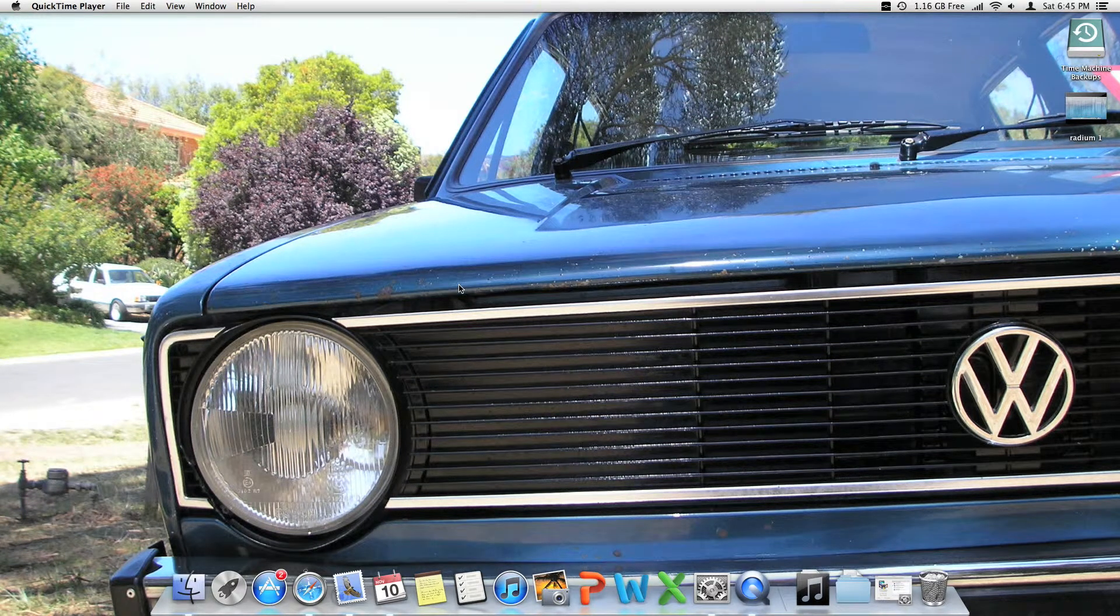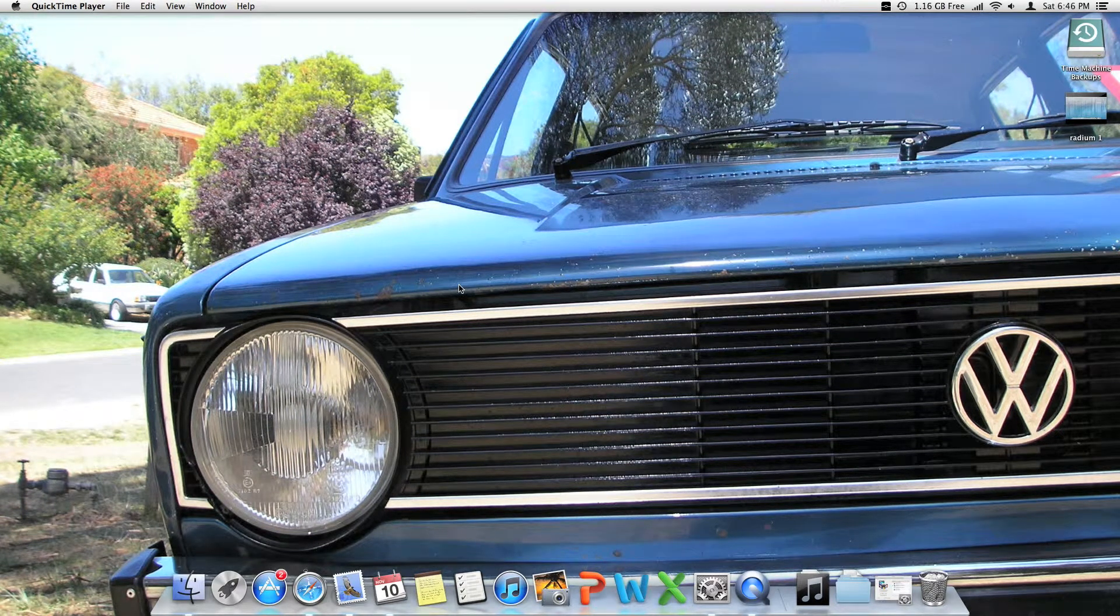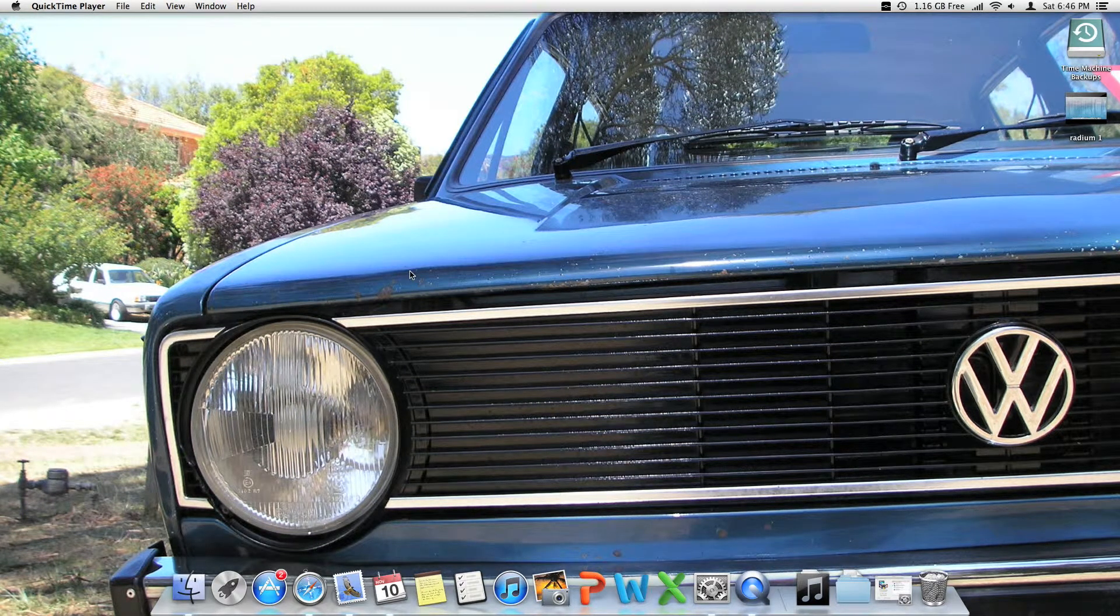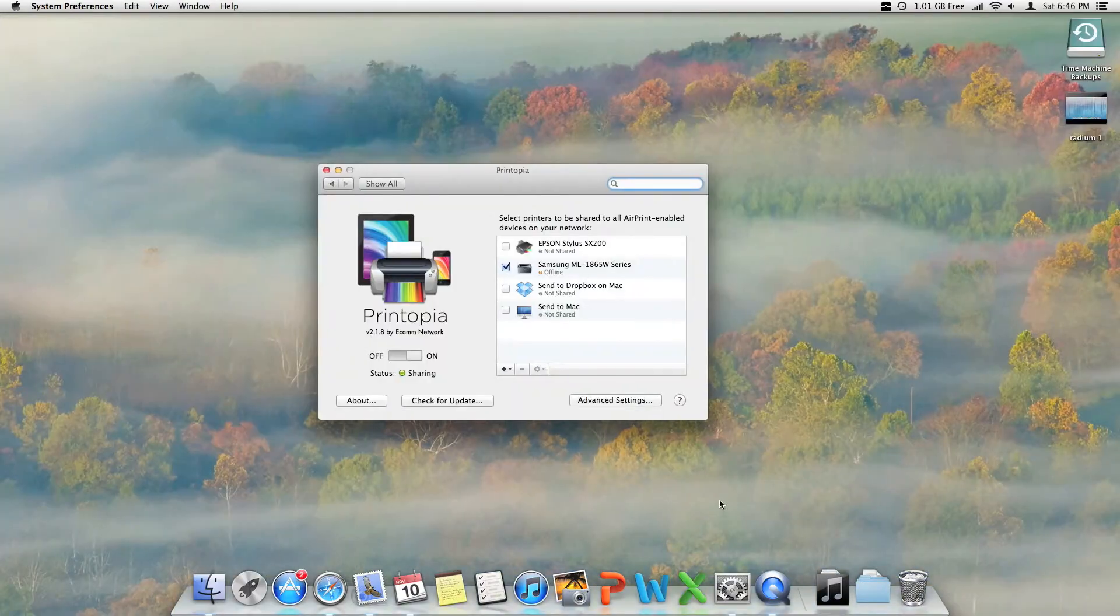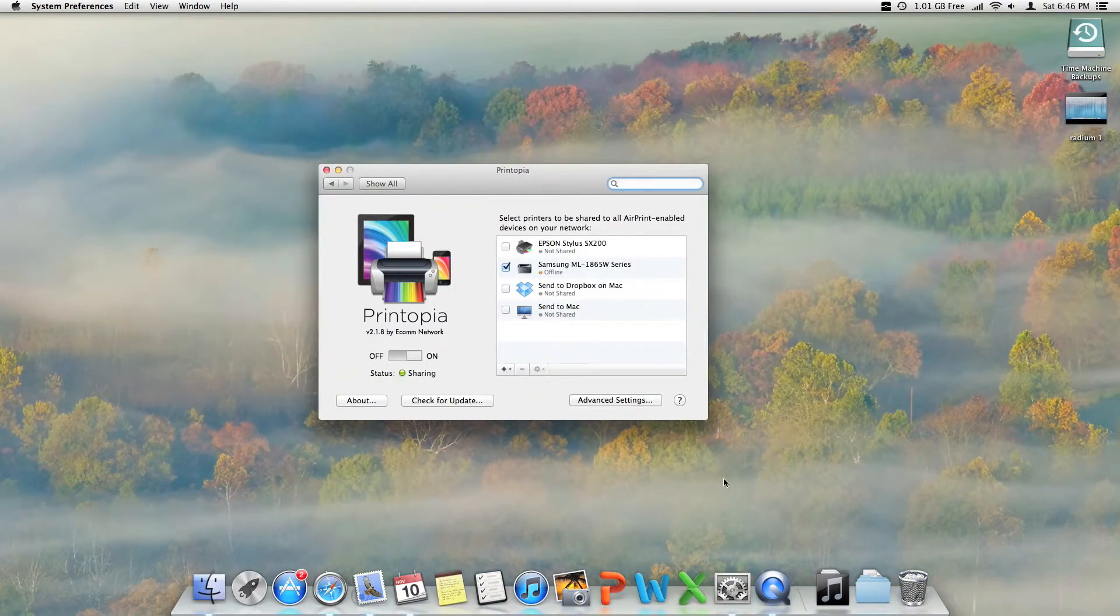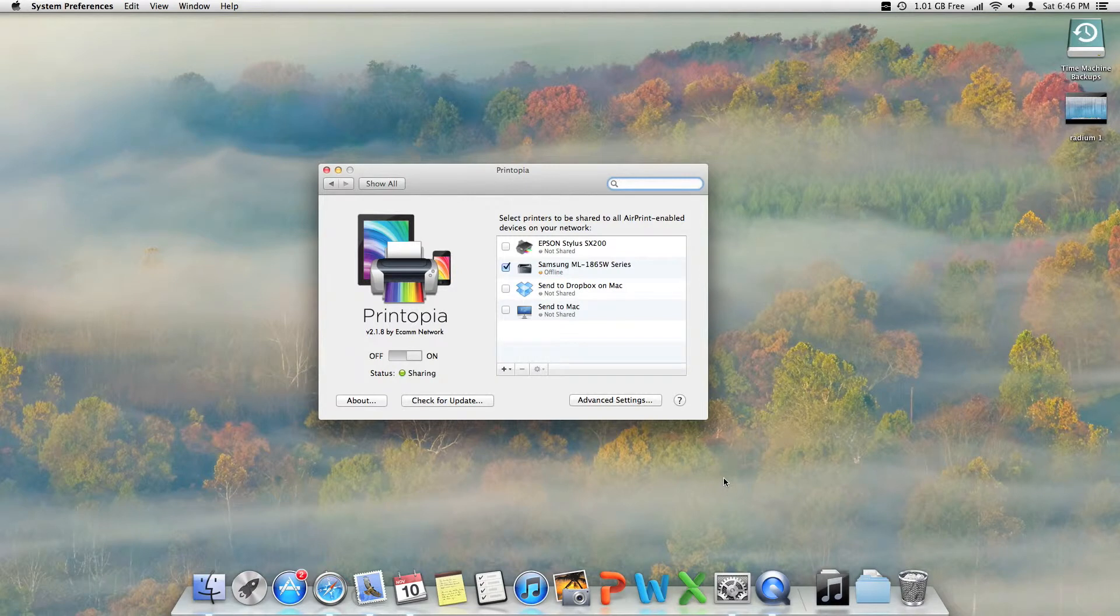Hi guys, C Software here, and today I'm going to do a quick review of an app called Printopia. Printopia allows you to print through iOS devices to your printer without your printer being an AirPrint printer.